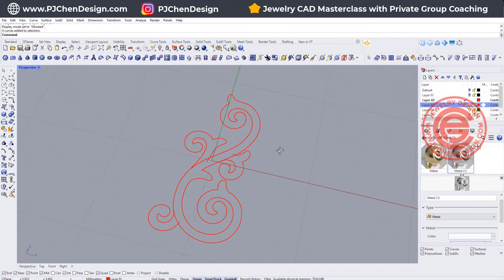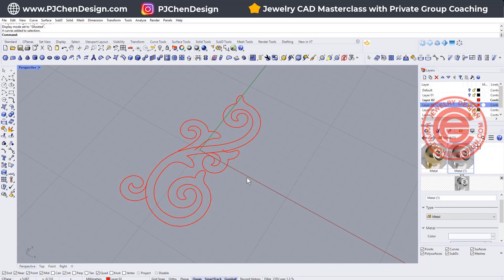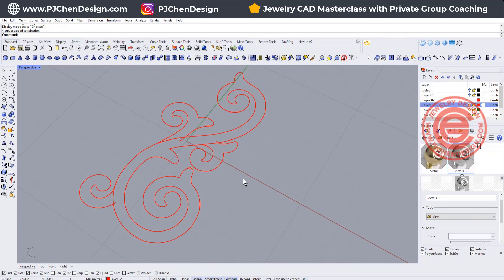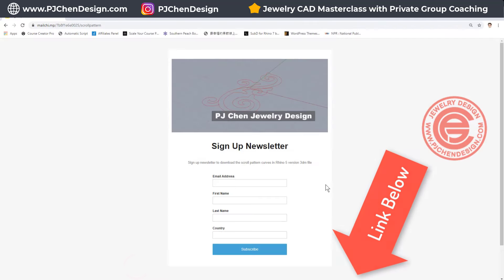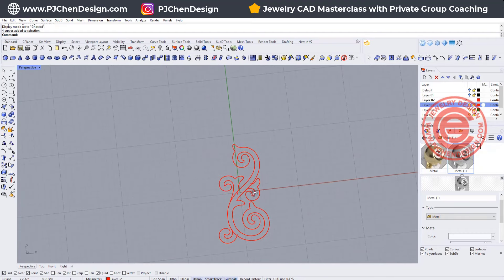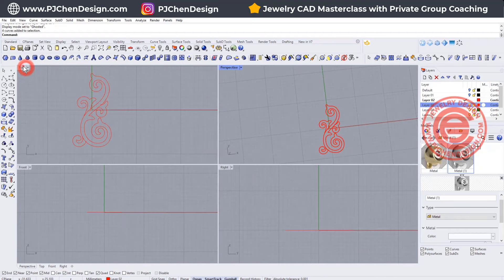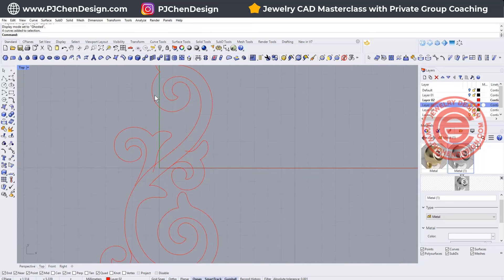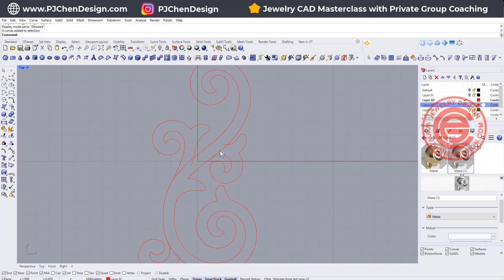I already have this pattern traced over. If you would like to start at this point, you can go to the link in the description below — I have a newsletter for you to sign up. You'll be able to download the Rhino 5 file so that everybody is able to access it. And if you want to draw your own design, that's fine too. We are going to start with this curve, and I'm going to show you certain things you need to edit once you trace over.